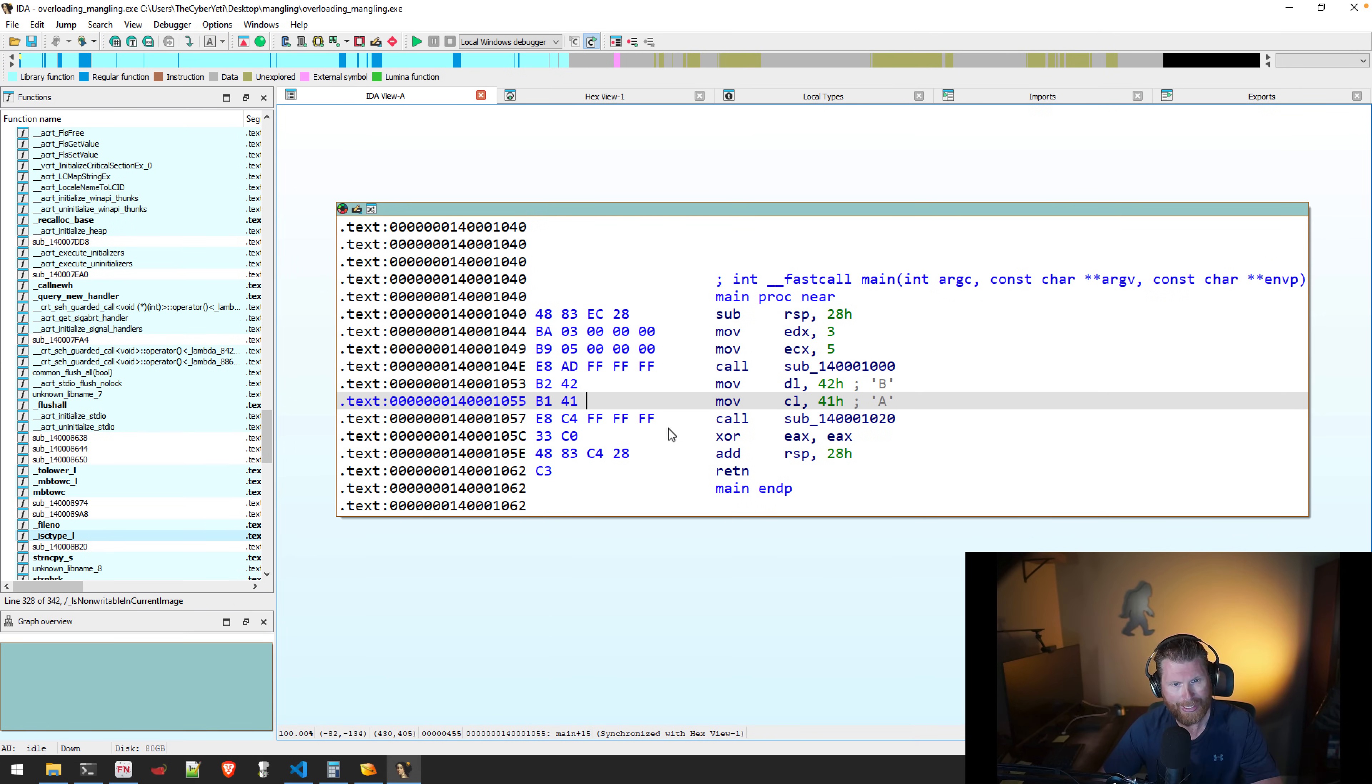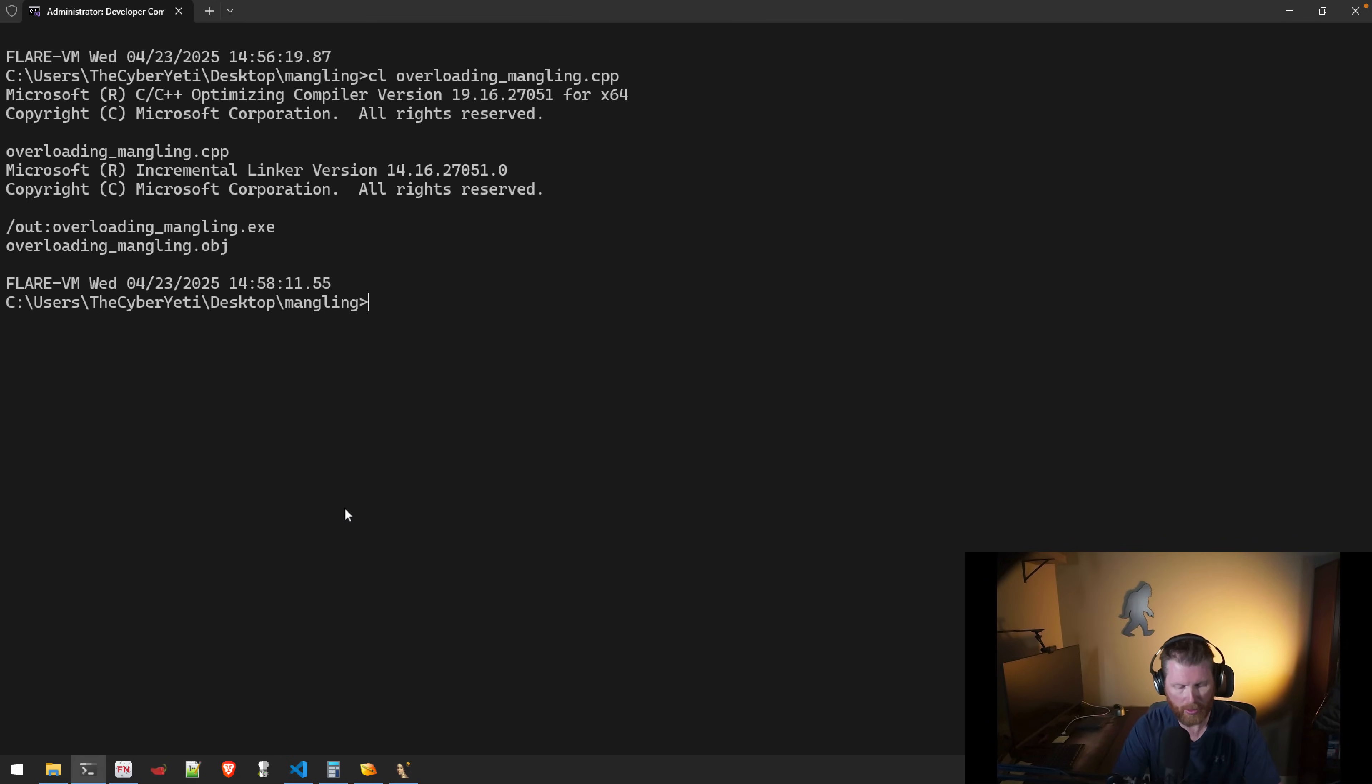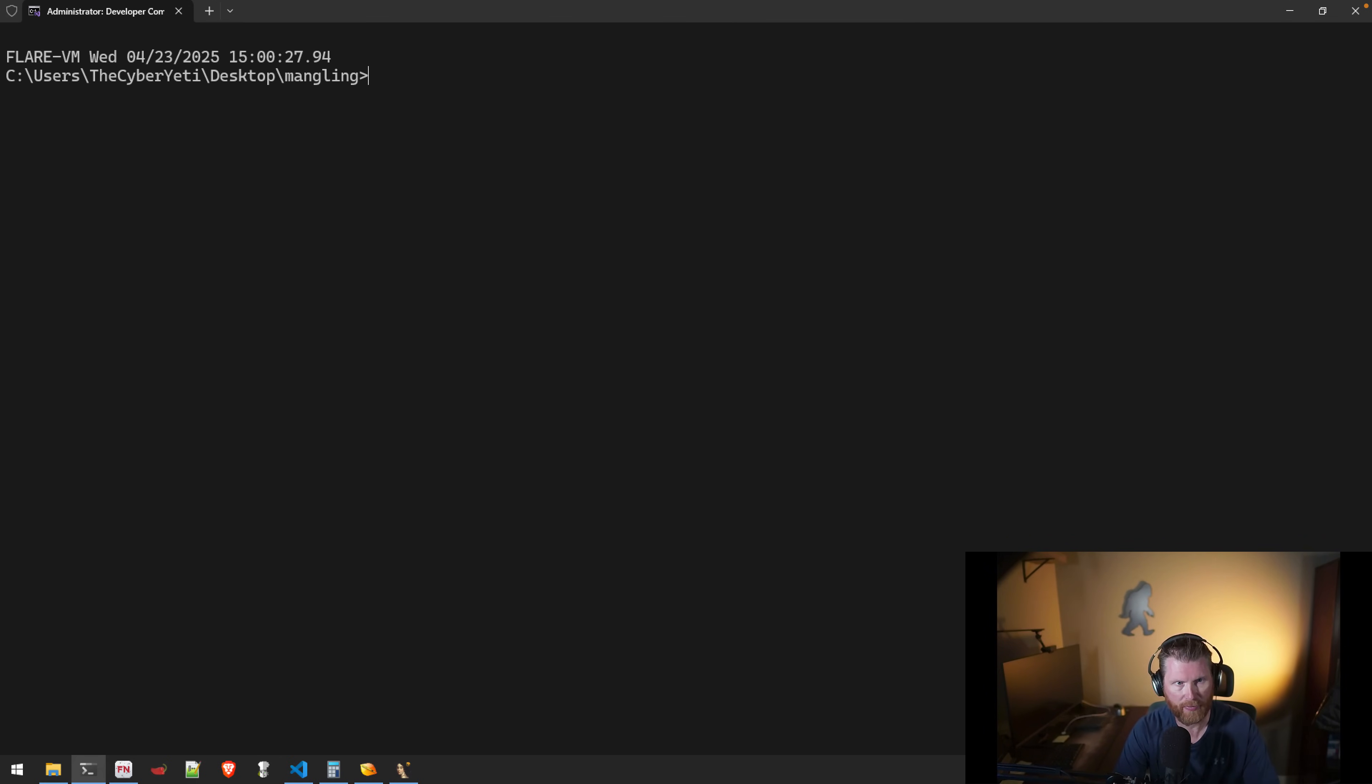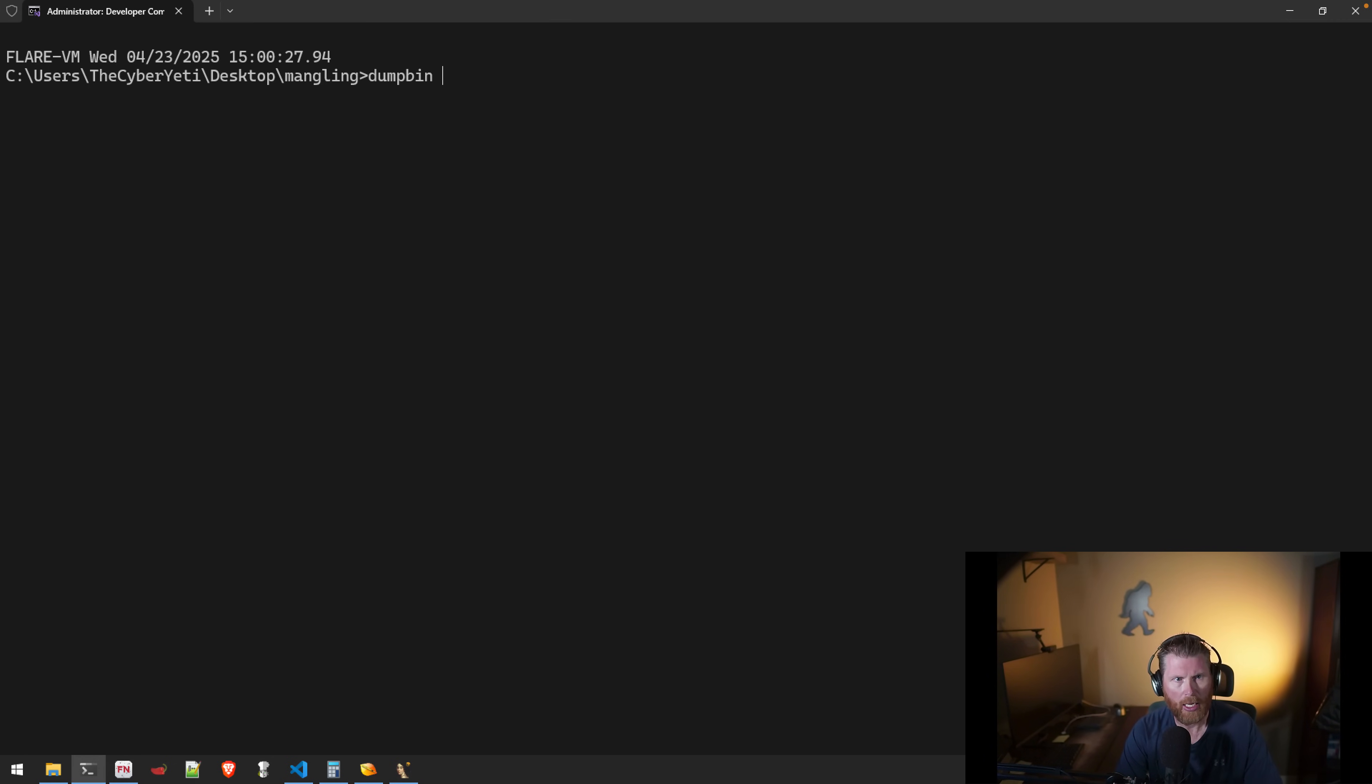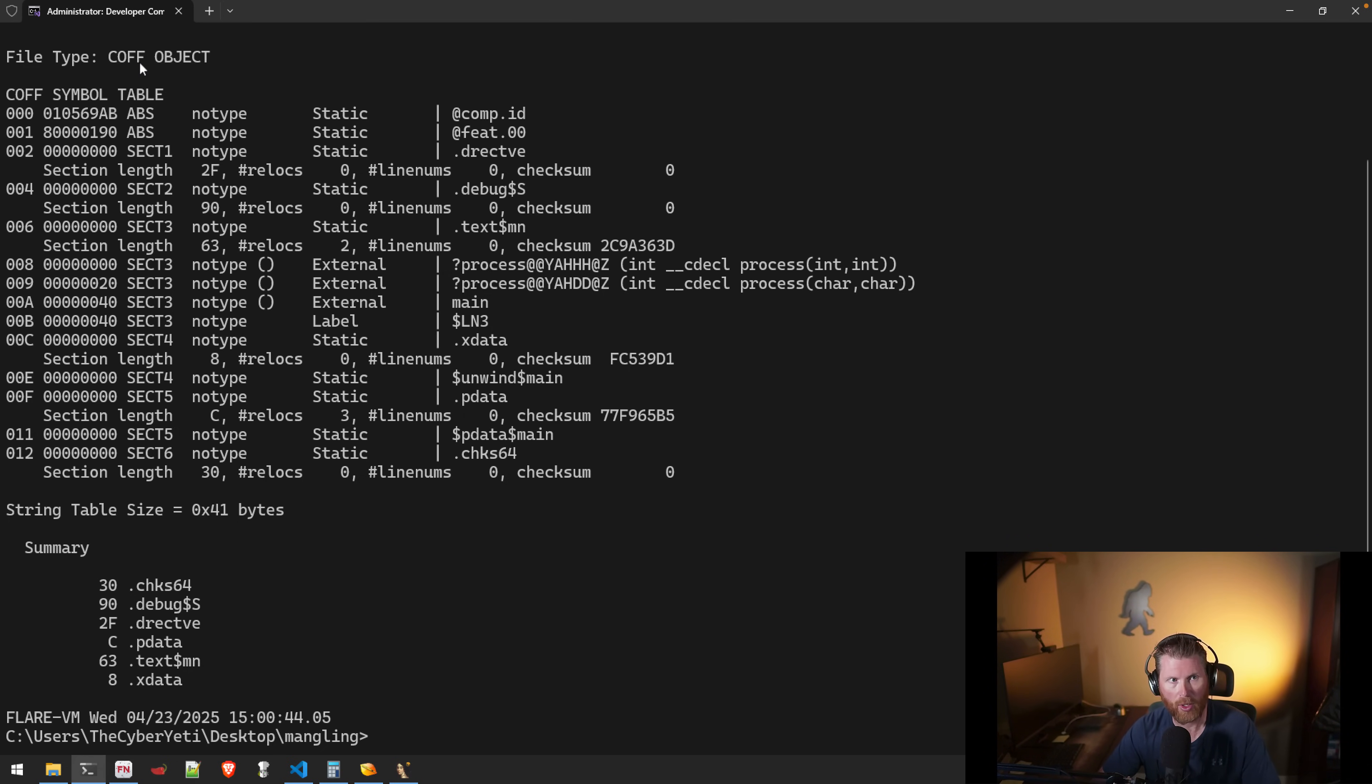Now, if we go and take a look at the object file, and we can actually use a utility that will come with, I believe it comes with Visual Studio, called dumpbin. And we can provide it with a /symbols argument, and we need to use or provide the object file. And you'll see that this will dump what is what's called the symbol table from this COFF object. And COFF is the Common Object File Format. I hope that's right. I'm trying to remember that off the top of my head.